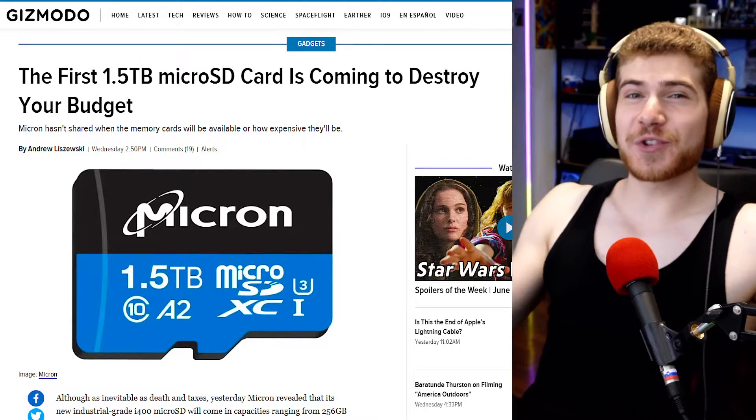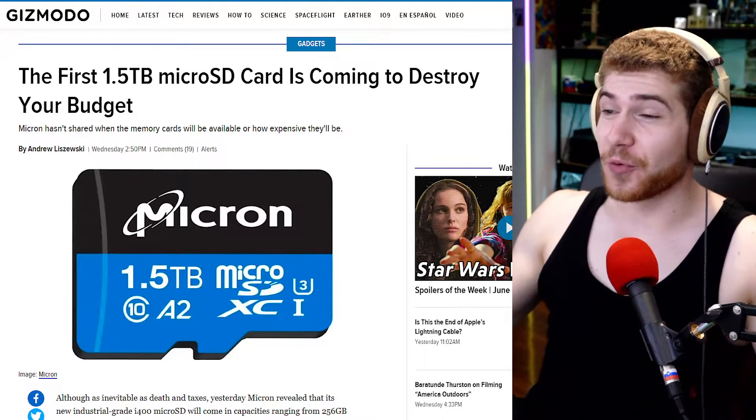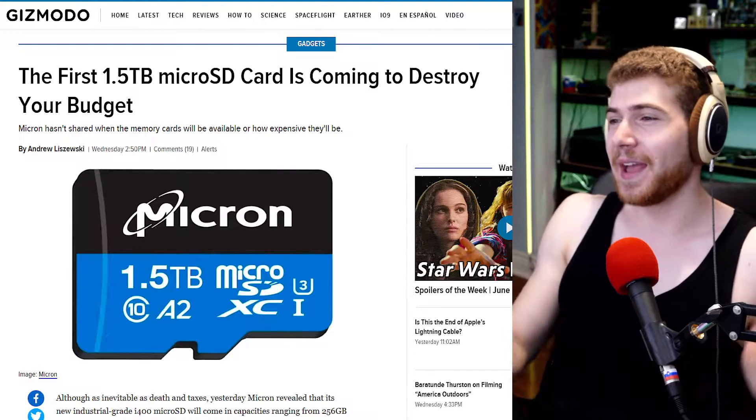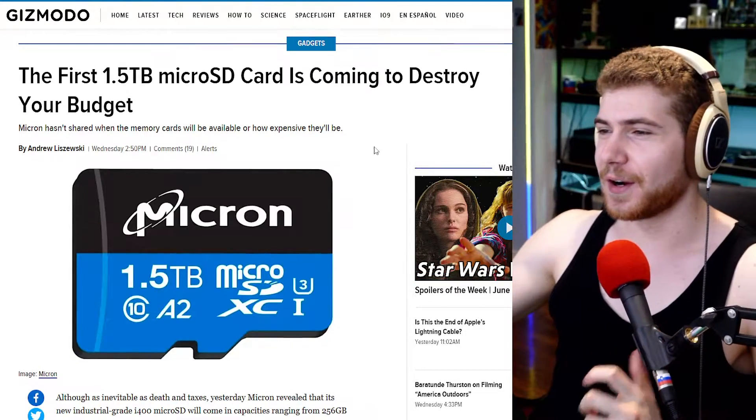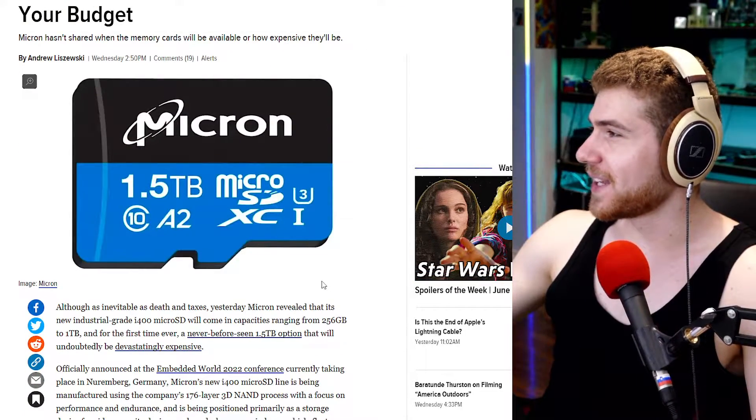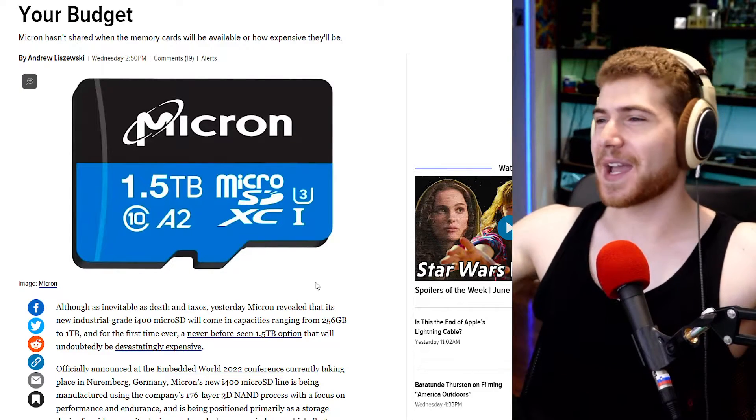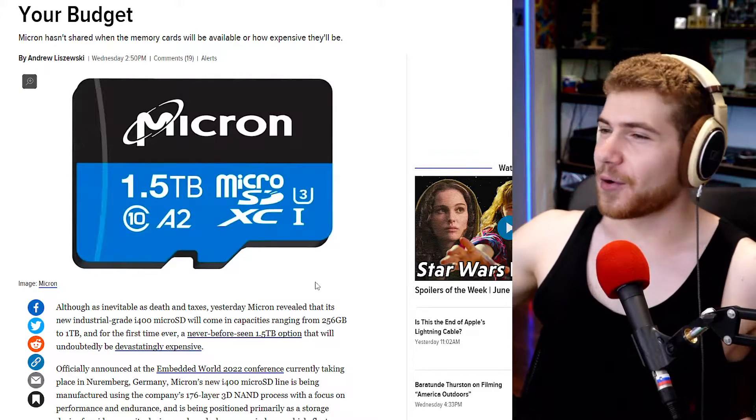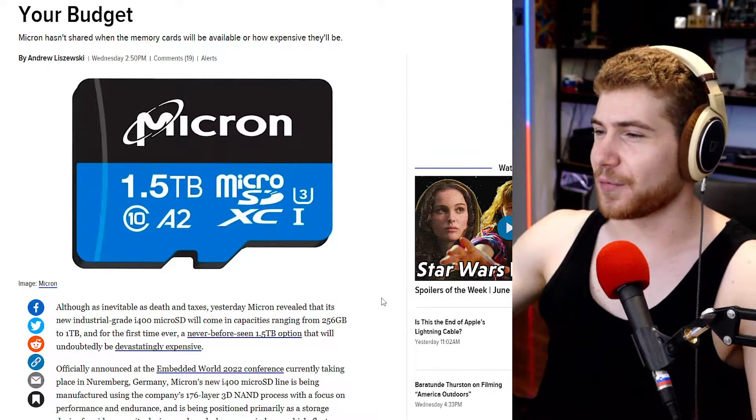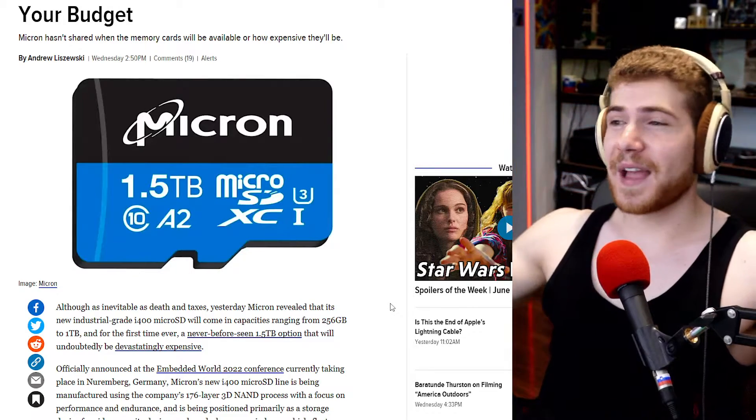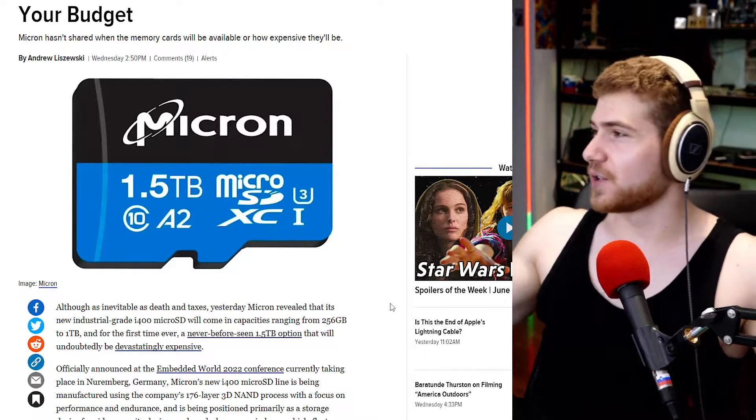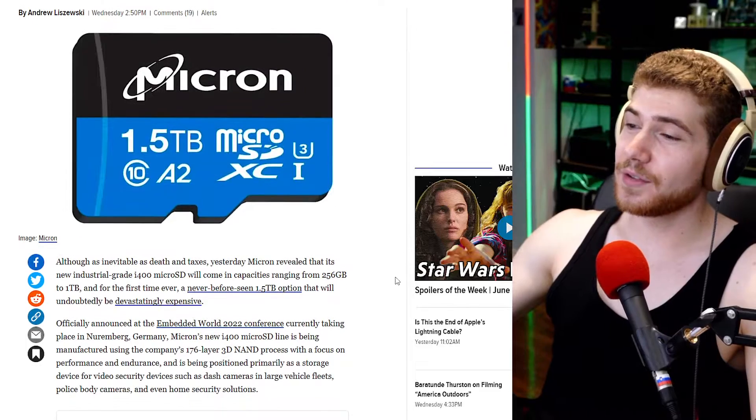So Micron has officially created the first ever one and a half terabyte micro SD card. So this is the card right here, super cool stuff. We had one terabyte micro SD cards for a while now, so going higher than that was gonna happen as technology evolves anyways.